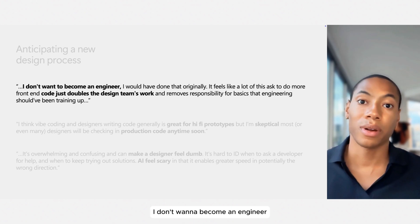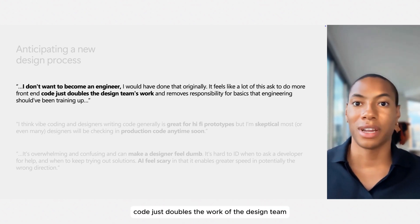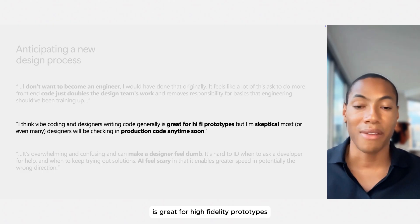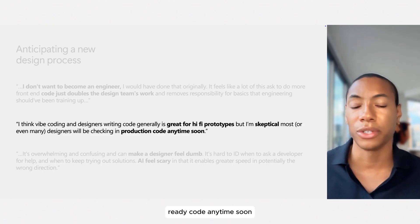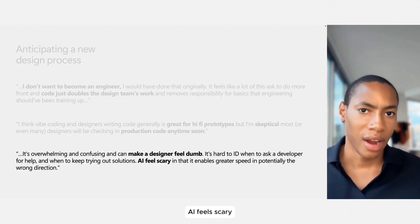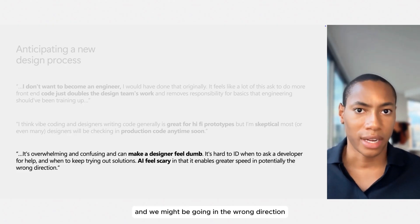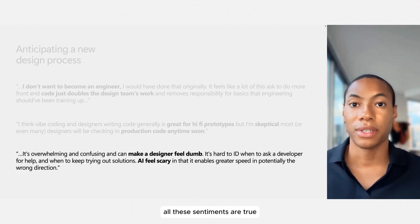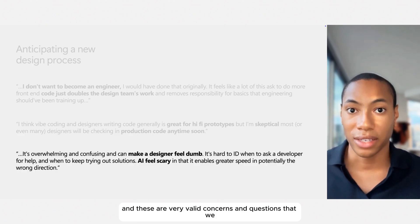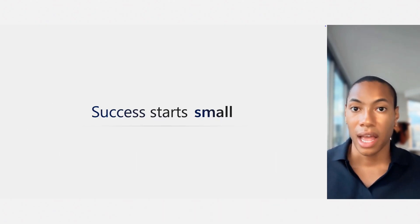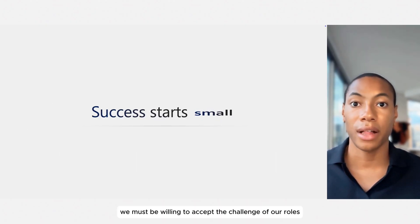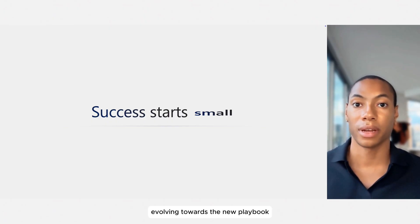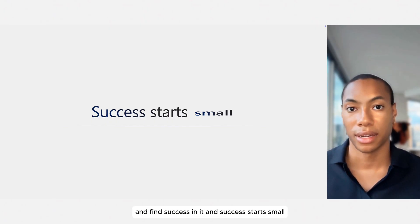I don't want to become an engineer. Code just doubles the work of the design team. AI-assisted building is great for high-fidelity prototypes, but designers probably won't check in production-ready code anytime soon. AI feels scary, and we might be going in the wrong direction. All of these sentiments are true, and these are very valid concerns and questions that we as an industry need to address. We must be willing to accept the challenge of our roles evolving towards the new playbook, and find success in it.